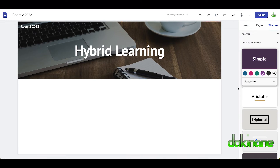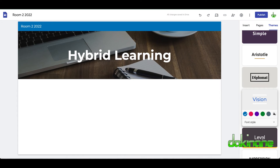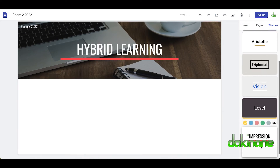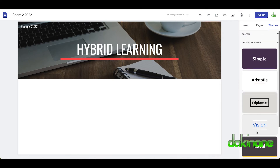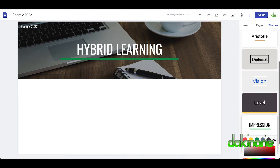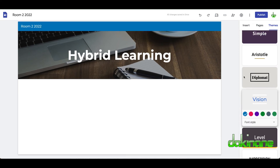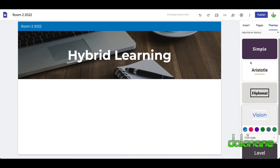Now that we've organized the basic look and feel of the website, at any time if you don't like it you can come back and change it. For example, if I like the picture but not the simple style, I can switch to 'Vision' just by clicking on it. Or I could try 'Level' or 'Impression'. You can also change the color palette to yellow, green, or any custom color format you want. Vision looks quite cool, so let's go with that.